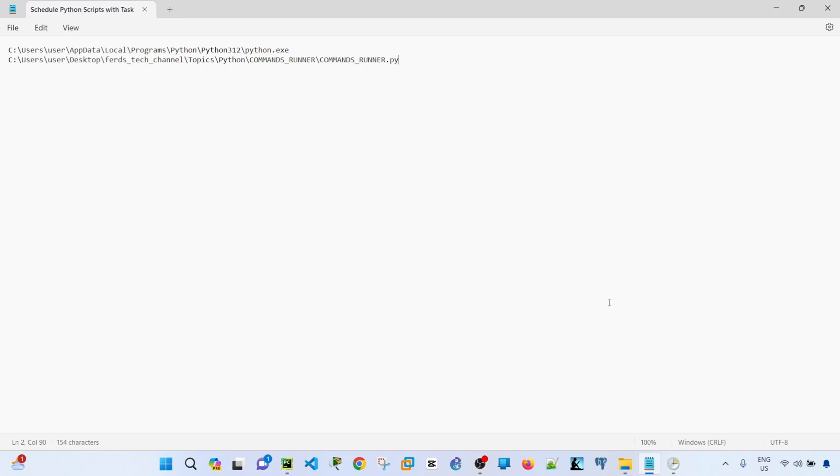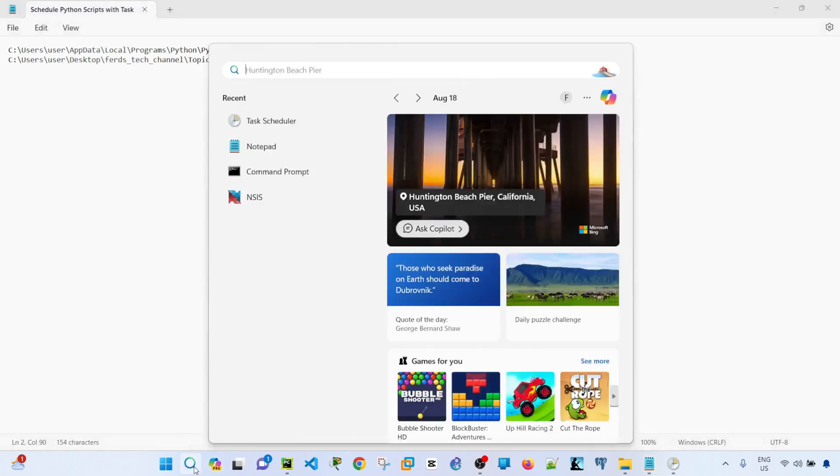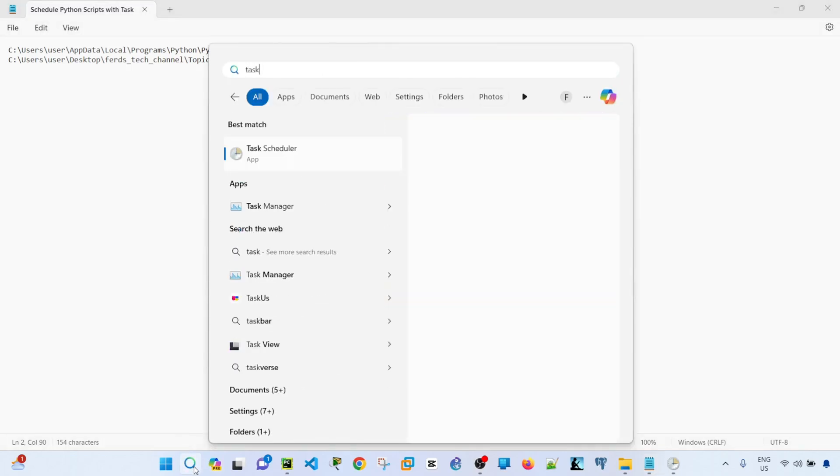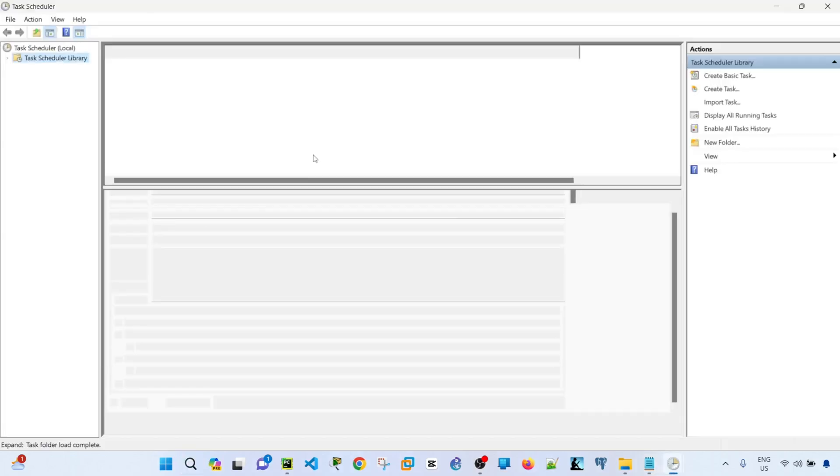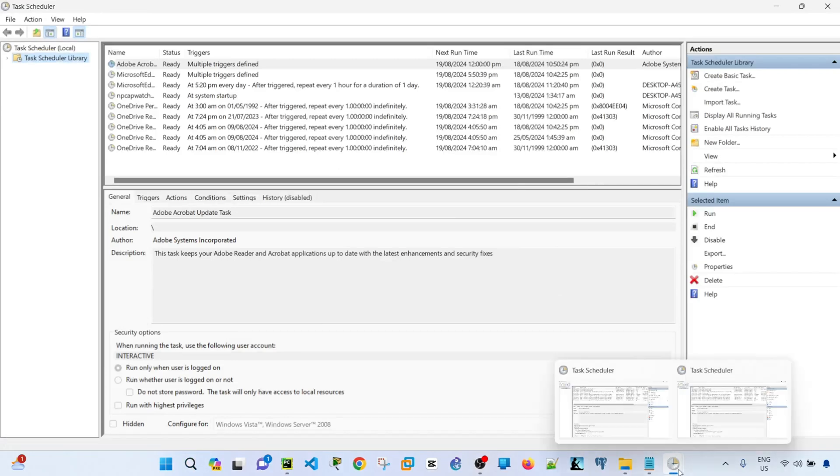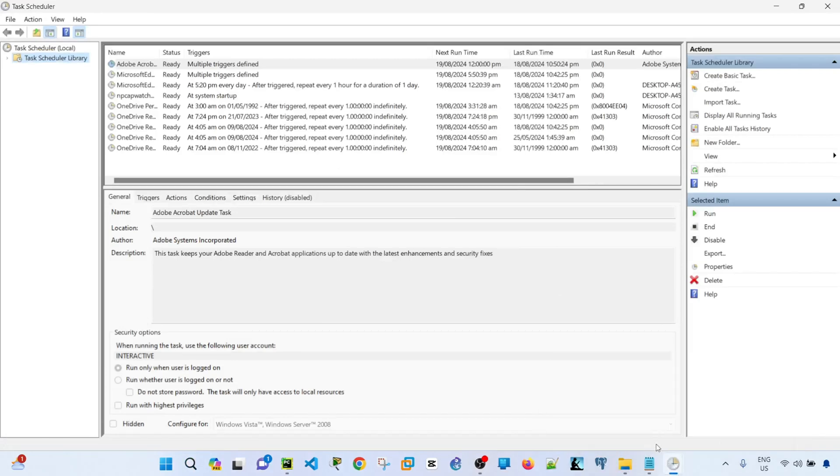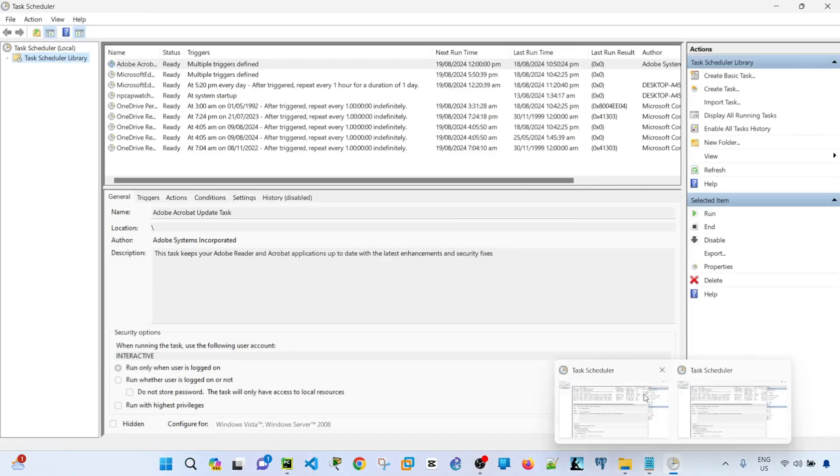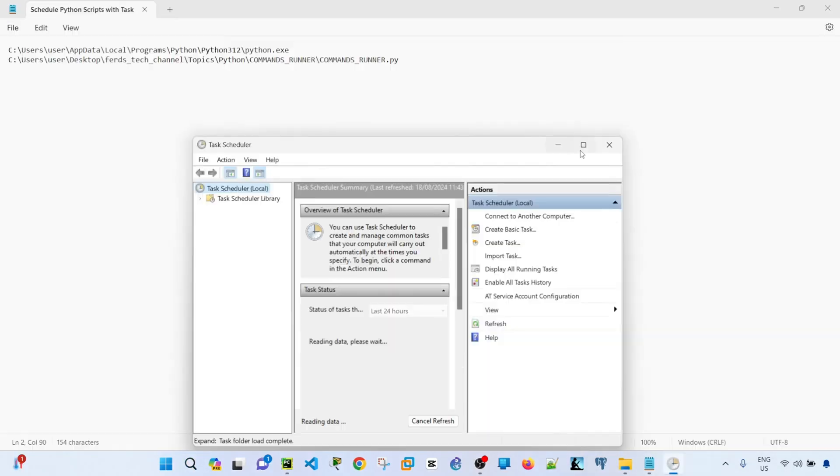So first, you have to find Task Scheduler using your search bar or search icon. You can just click the search icon and type Task Scheduler and just click on it. And then I already have opened it here, so I will close one of them.